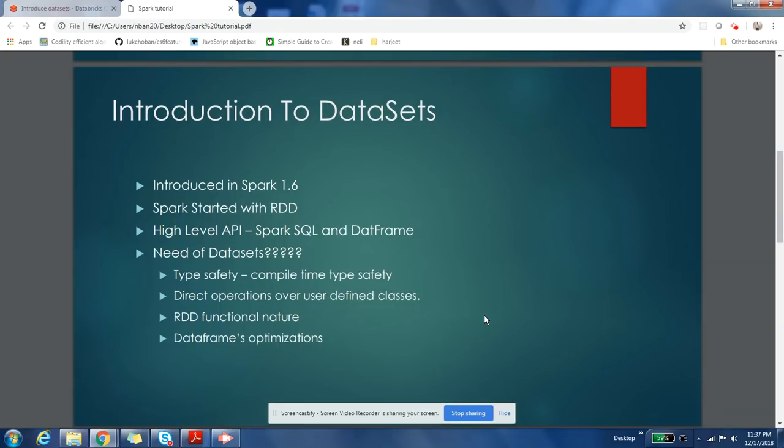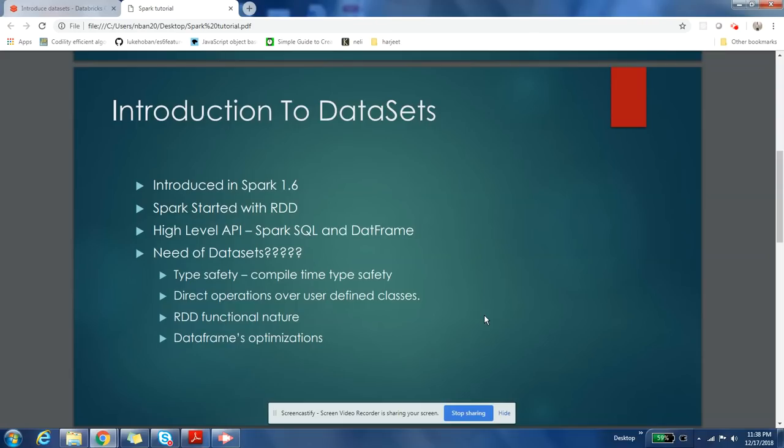introduced to Spark in version 1.6, but when people were using Spark 1.6 at that time, DataSets were not famous. People were still using DataFrame. I have not seen many people writing applications in DataSets using Spark 1.6. DataSets acceptance has grown with Spark 2. You might be aware that when Spark was started, it started with RDDs, so you have to